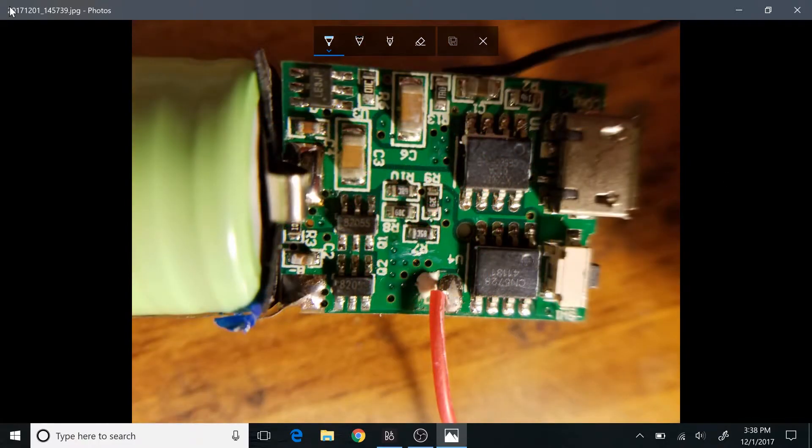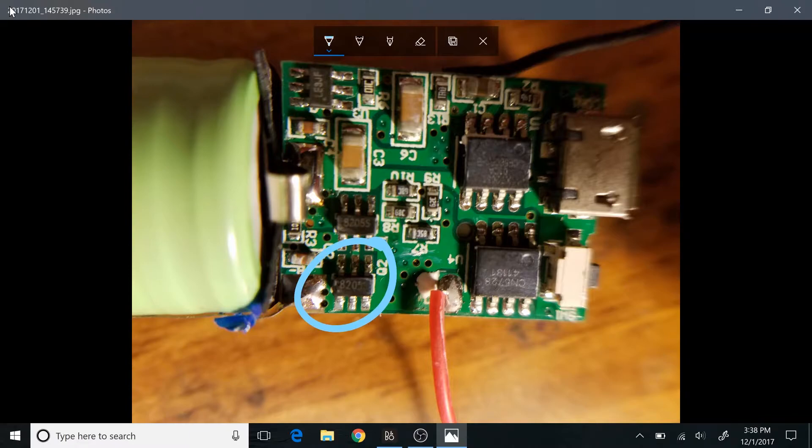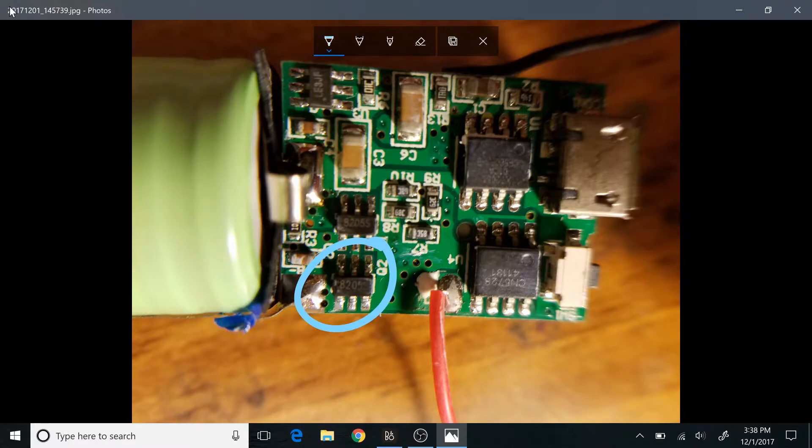Now if we flip this over, we also have these two devices, these 8205S devices. Those are just N-channel MOSFETs with a fairly low on resistance and fairly low gate voltage. So those are probably just, you know, turning things on and off. That's what you expect it to be.